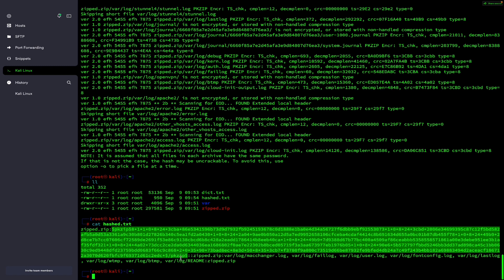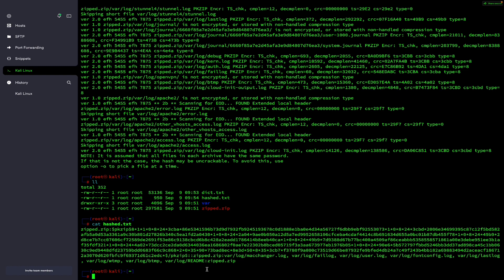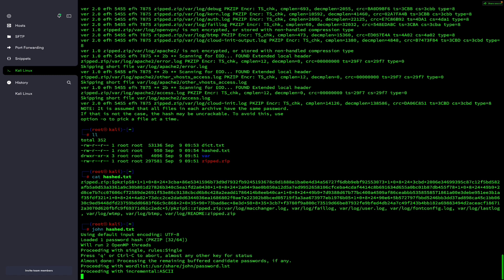Now to crack this hash I will use the command john, then specify our hashed file hash.txt, and hit enter. It will start cracking the password — just wait for some time. You can see the encryption format is pkzip. By default it uses the dictionary at /usr/share/john/password.lst. If the password is not in that default dictionary, you will need to use a custom dictionary. It is taking a long time, so we can press Ctrl+C to exit.